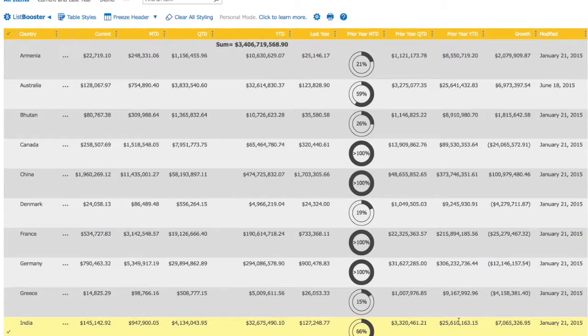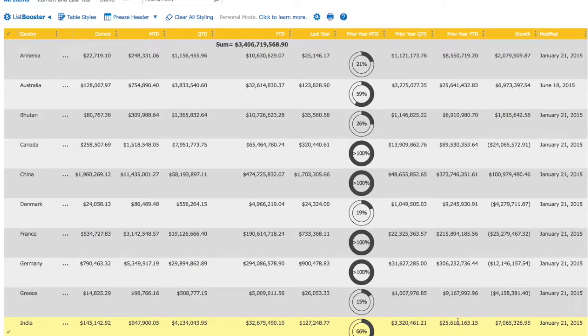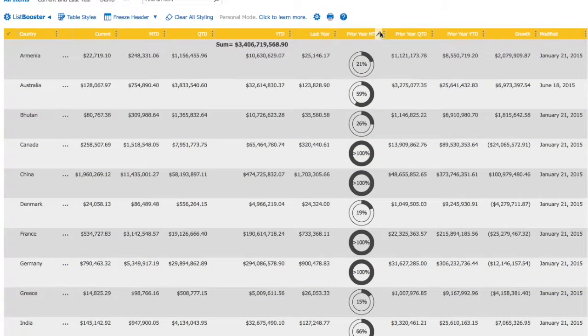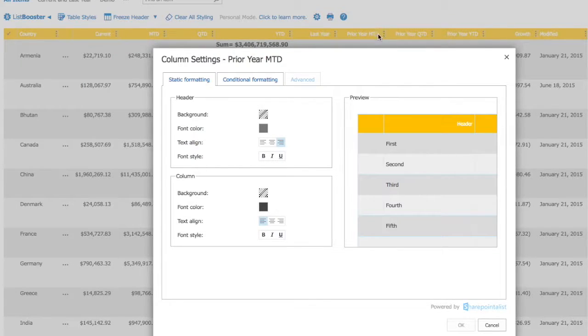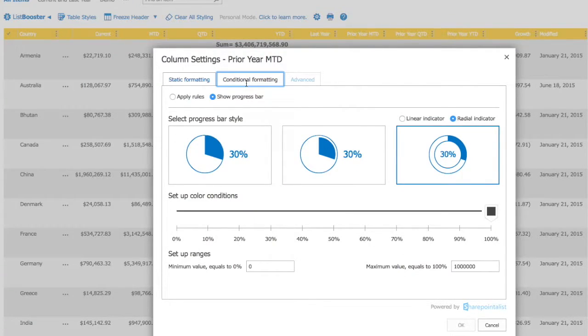Now, let's make it even more meaningful by applying different color options. Hover over the column header again and click pen icon to open up column settings. Choose Conditional Formatting tab.